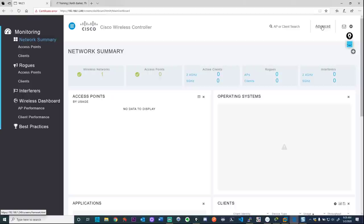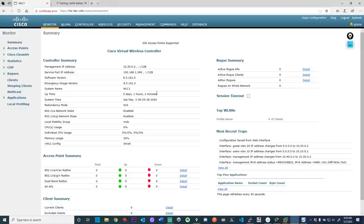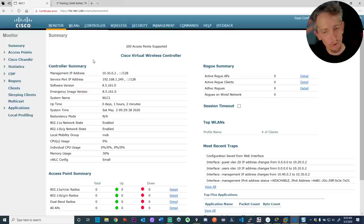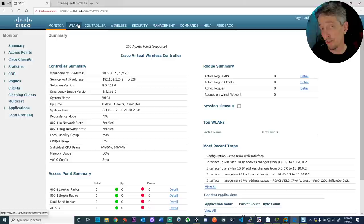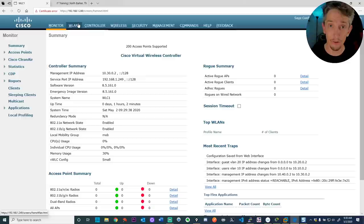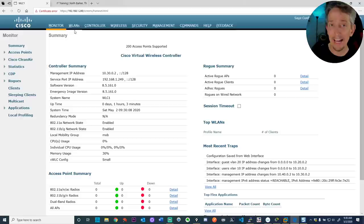This is the wireless LAN controller interface. There's a self-signed certificate showing up as an error, and there's a service port for management plus all other interfaces. On the WLC, the first thing I do is specify dynamic interfaces that we can associate with each of our VLANs. Here's the play-by-play: if we're going to have VLAN 10 for users and VLAN 20 for guests, we need those VLANs created on the switch, a trunk to the WLC, and dynamic interfaces on the controller.